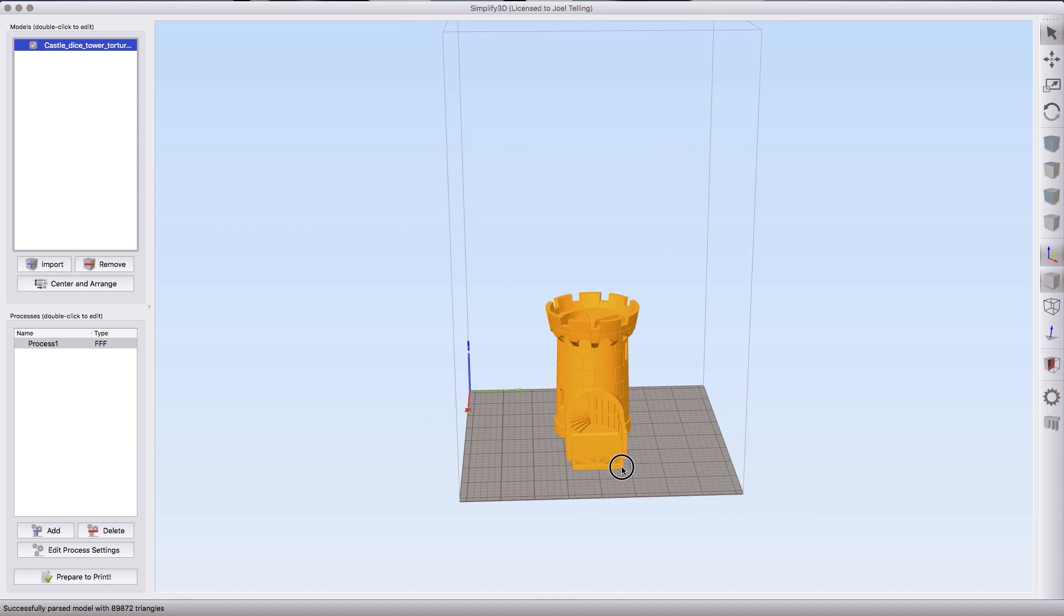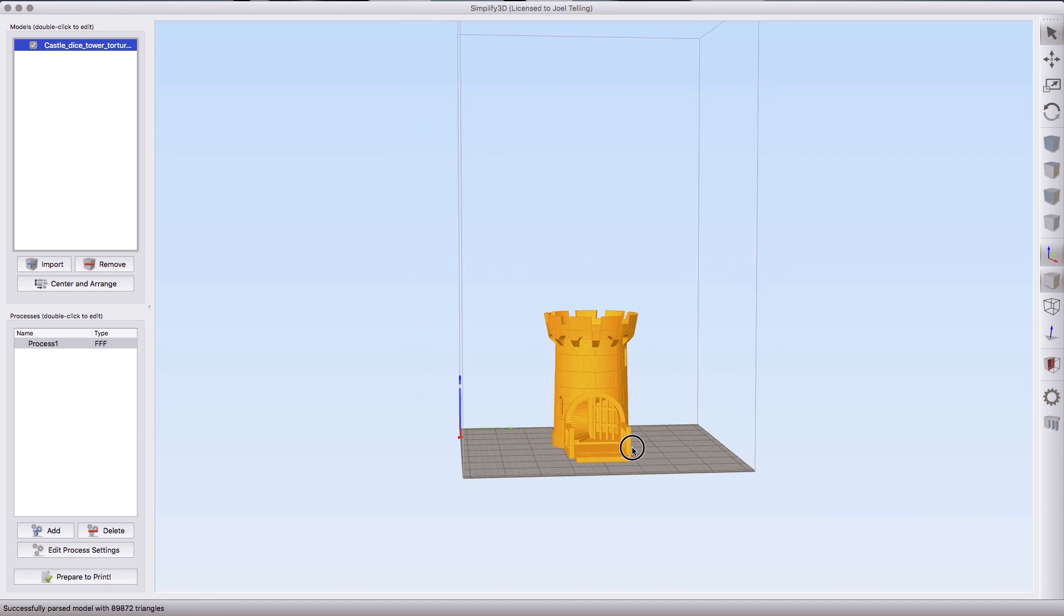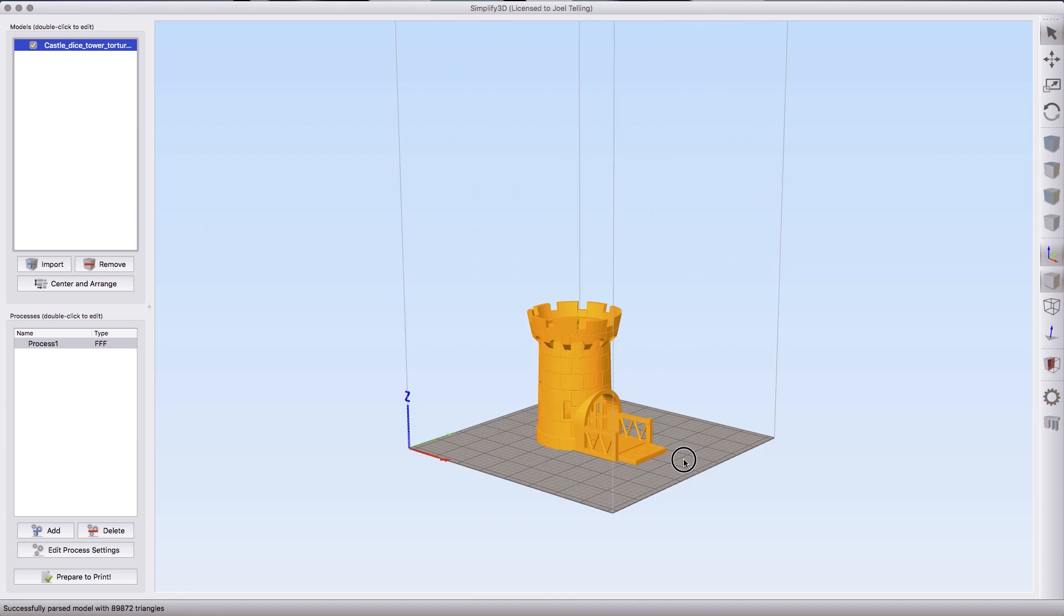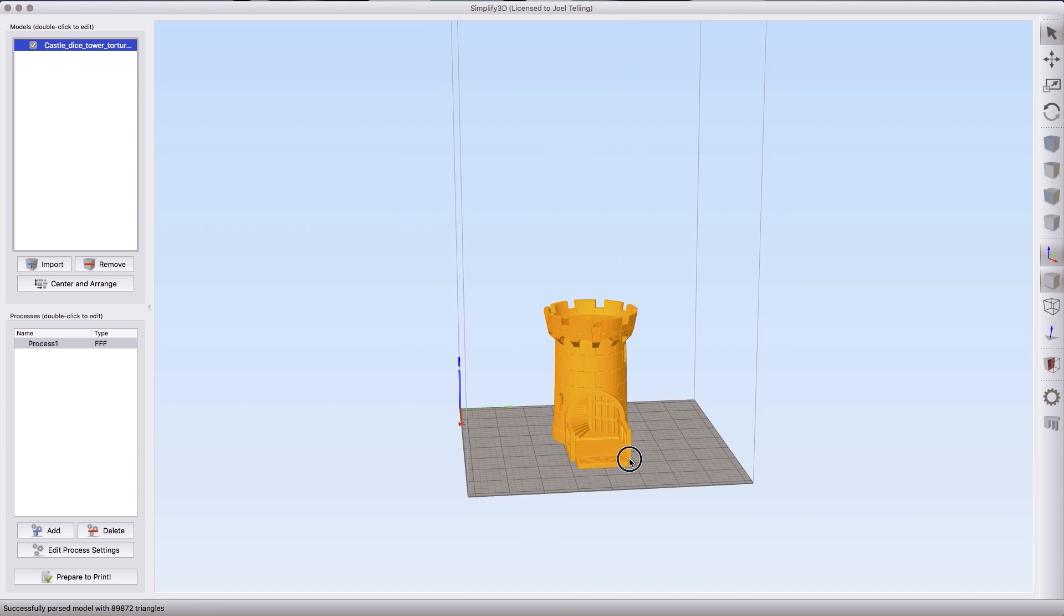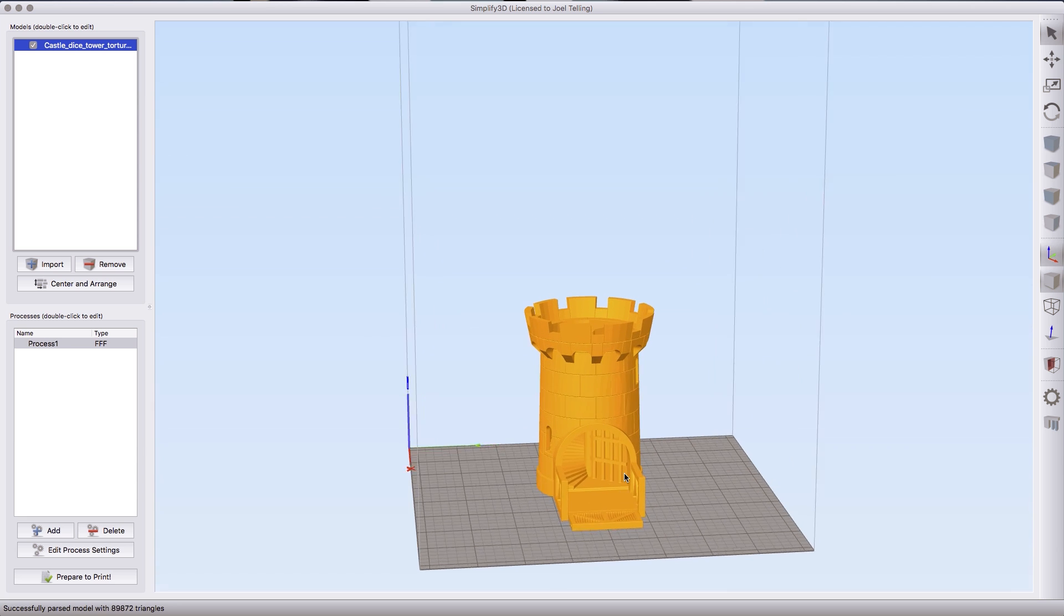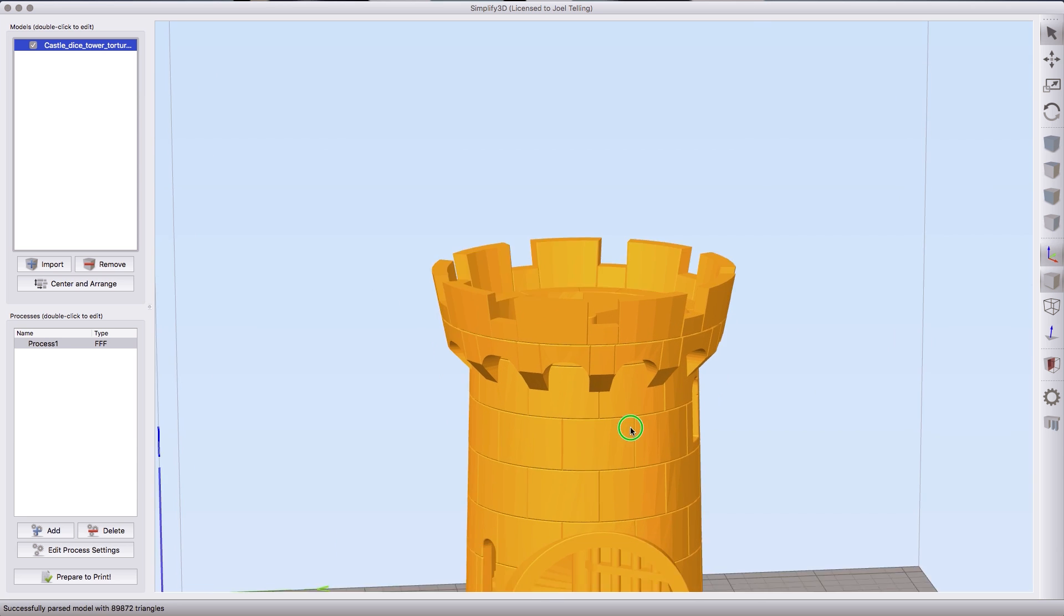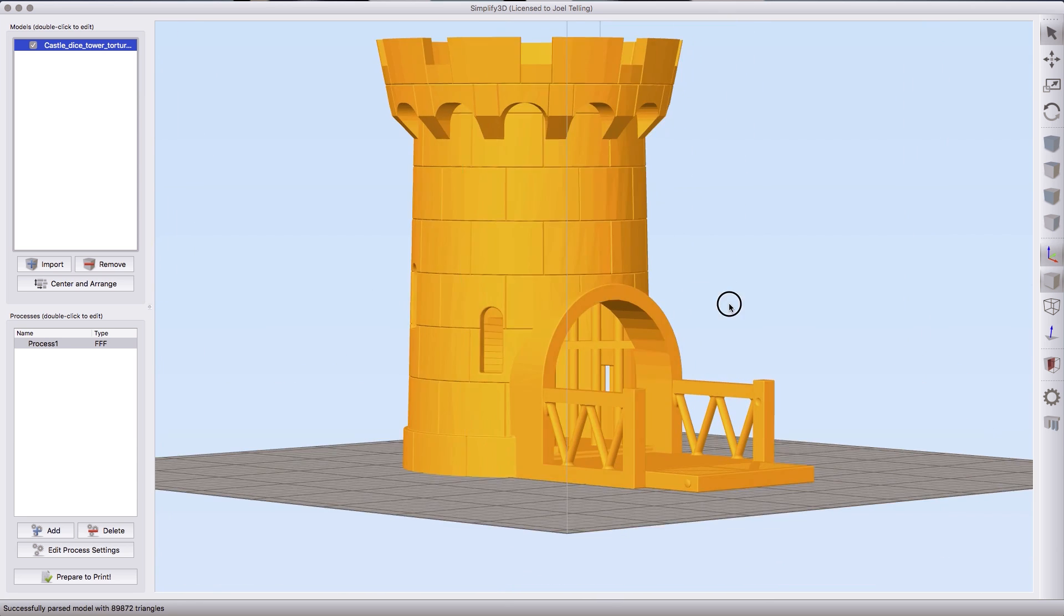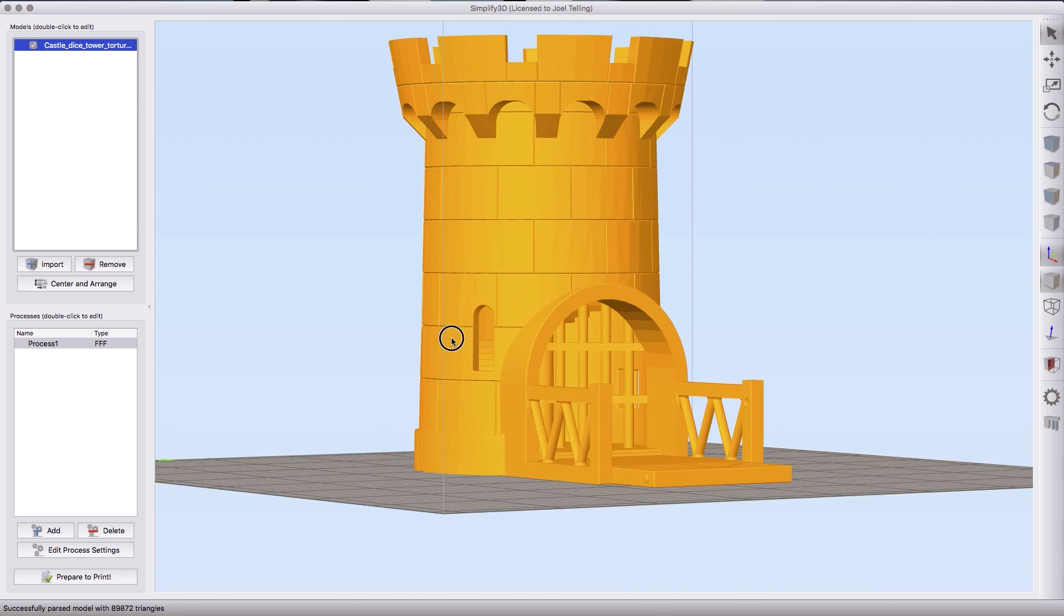Here's Simplify3D and here is the castle dice tower torture test already preloaded. It's a nice model.